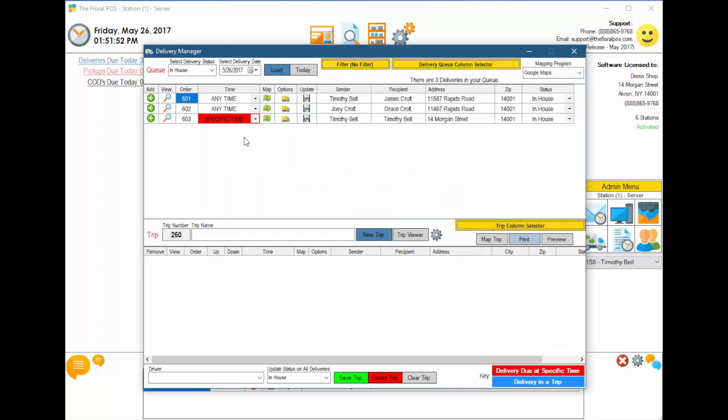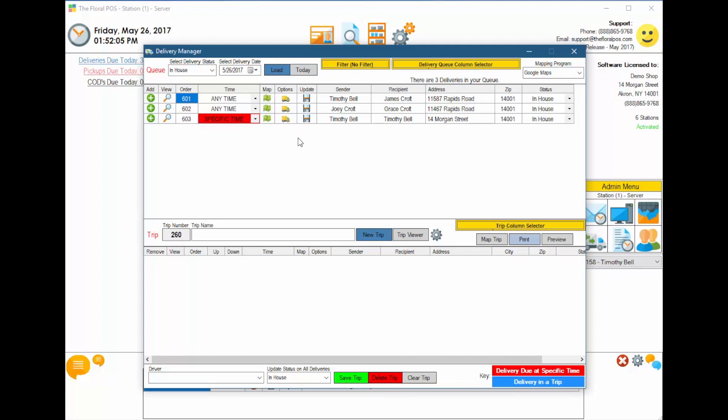If you notice up top, you have three orders that need to be delivered, and one of them has a specific time. If you notice down below, we have a key that says Delivery due at a specific time or delivers in a trip. You can see this one is definitely a specific time, and it makes it red so you can see that.